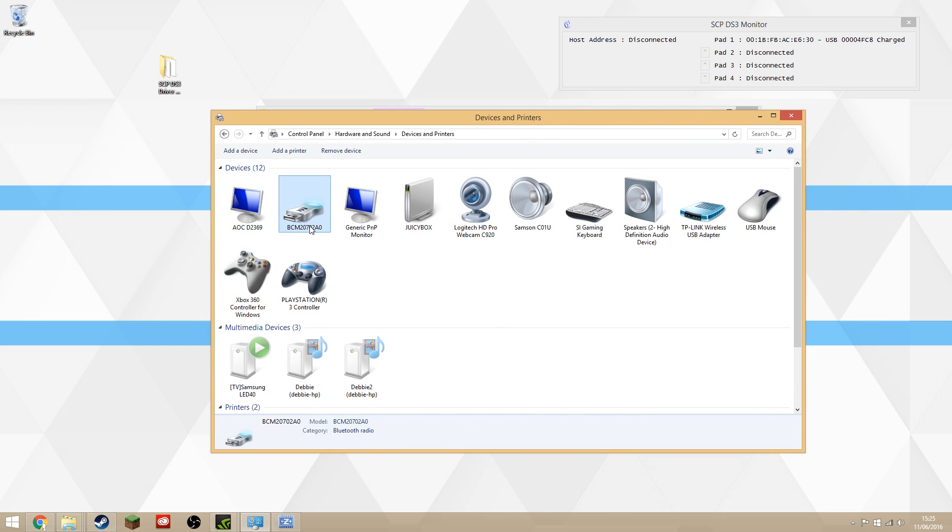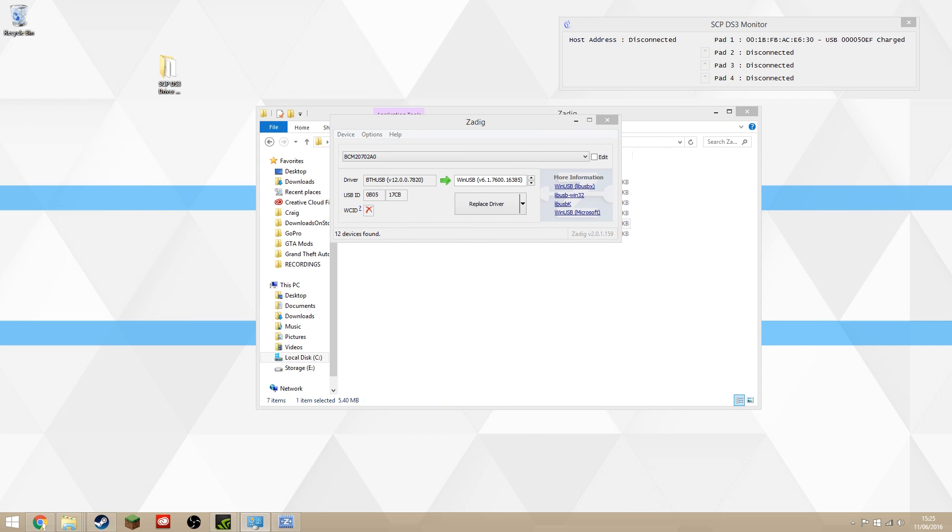Before you do this, you must know that once you replace the driver on this Bluetooth dongle, it will only work with your PS3 controller. It will no longer work with anything else, so it will be a dedicated Bluetooth dongle just for your PlayStation controllers. You'll need another one if you want to connect your mouse, keyboard, phone, anything else.